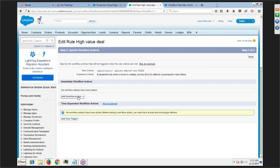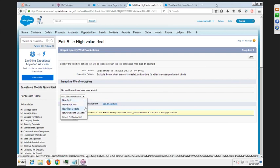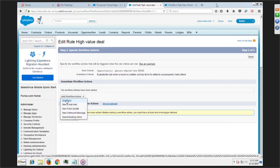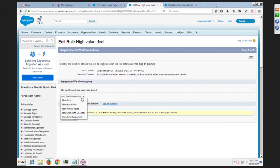We'll choose 'criteria is met' and select the field condition. Let's say amount is greater than 50,000. So if the opportunity amount is greater than 50,000, we want to send an email. Amount greater than 50,000 — then immediate action. As of now we don't have any actions, so we'll add a workflow action. There are four types of actions: assign a task, send email alerts, update a field, or send outbound messages.